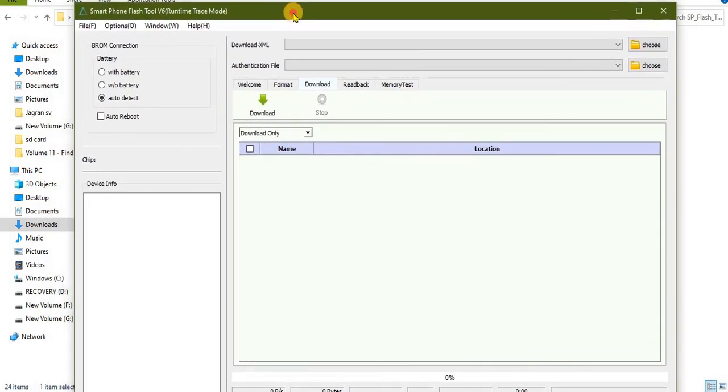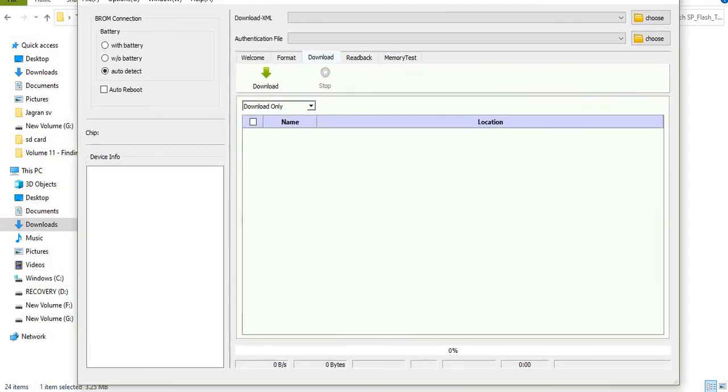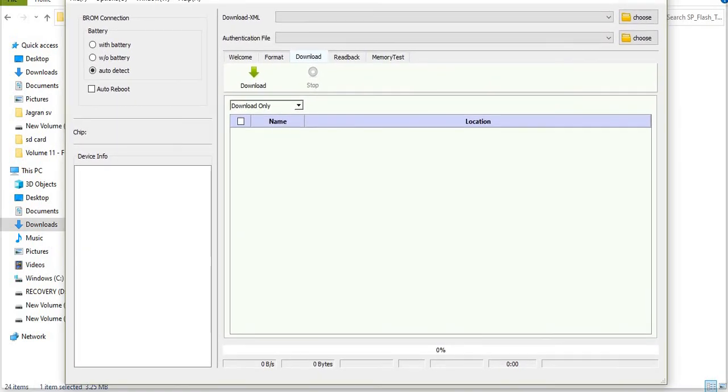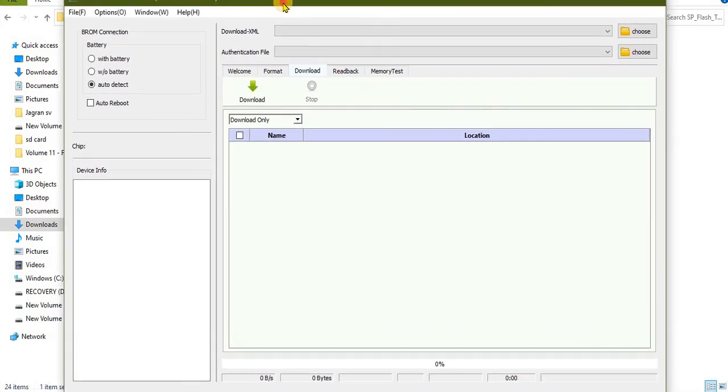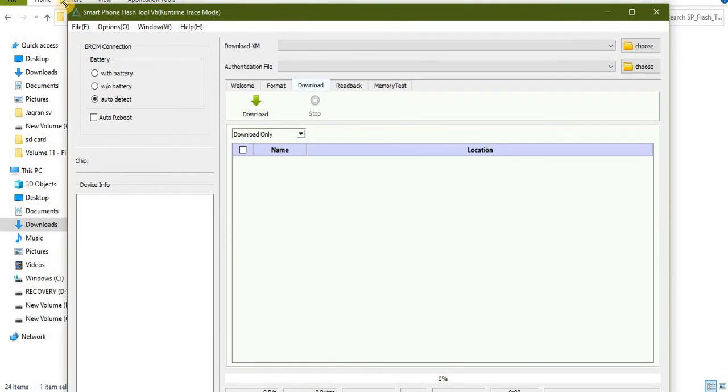After that you can see that your SPFT tool is running perfectly. Now in the next video I'll tell you how you can install a ROM, a firmware ROM from this software. So that was all for this video, I'll meet you in the next video. Till then goodbye, take care.